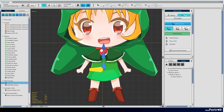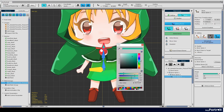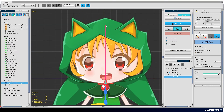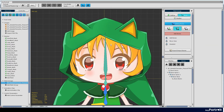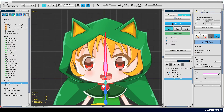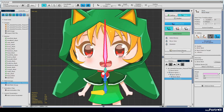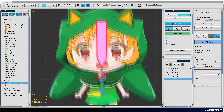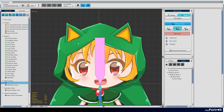Neck and head bones are created in the same way. Right click to deselect the head bone, then add an ear bone.